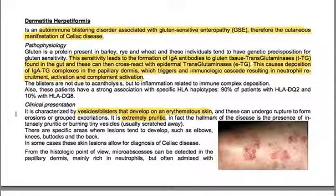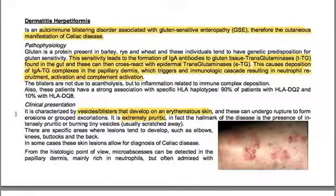These patients have a strong association with specific HLA haplotypes: 90% with HLA-DQ2 and 10% with HLA-DQ8. Clinical presentation is characterized by vesicles and blisters that develop on erythematous skin, which can rupture to form erosions or grouped excoriations. It is extremely pruritic — the hallmark is the presence of intensely pruritic or burning tiny vesicles, usually scratched away. Lesions tend to develop on specific areas such as elbows, knees, buttocks, and the back. In some cases, these skin lesions allow for diagnosis of celiac disease.